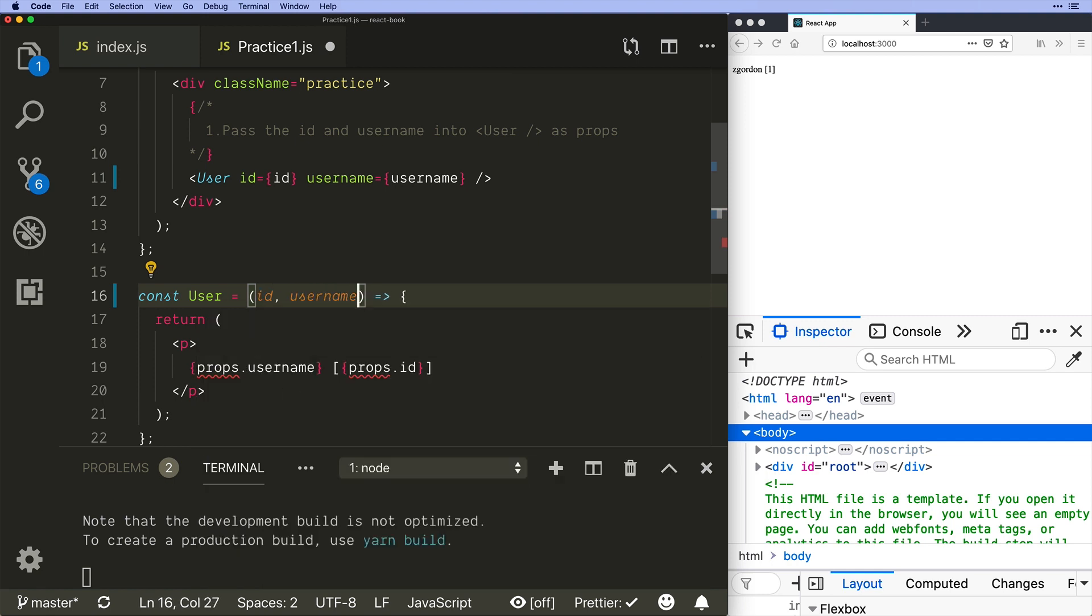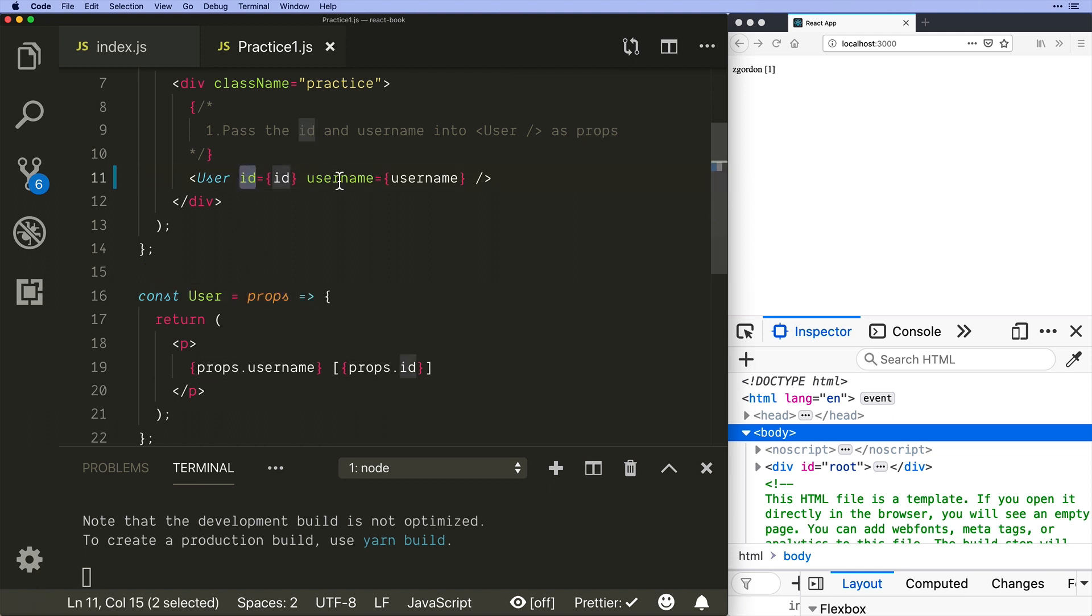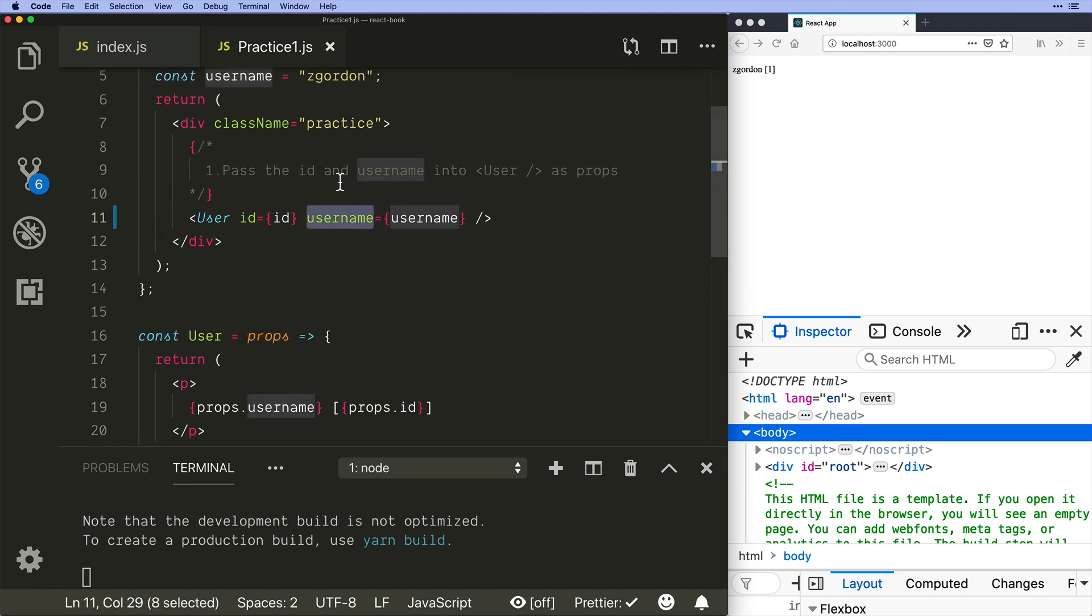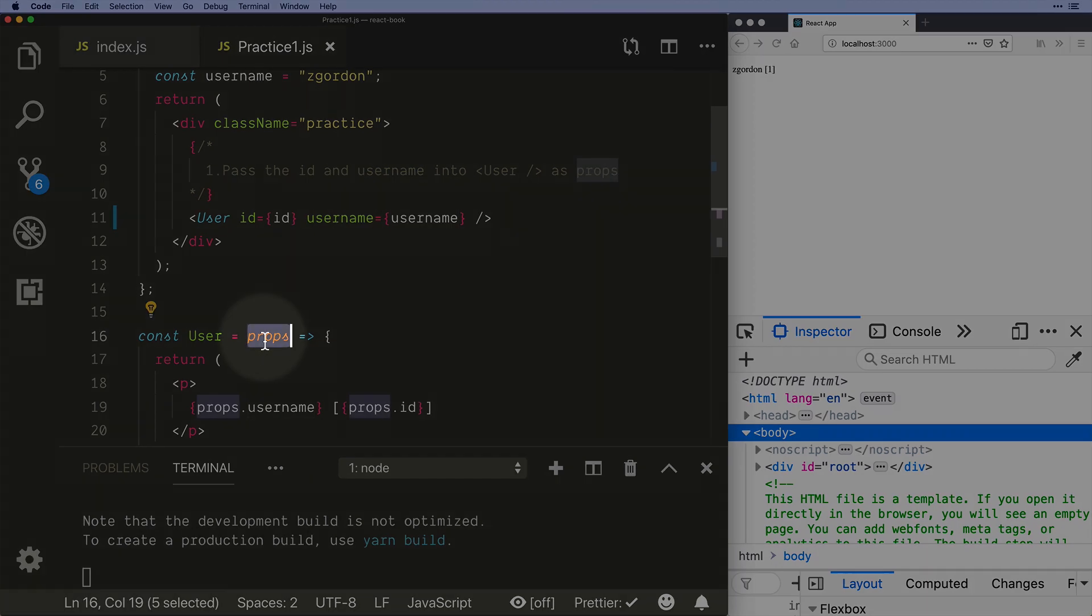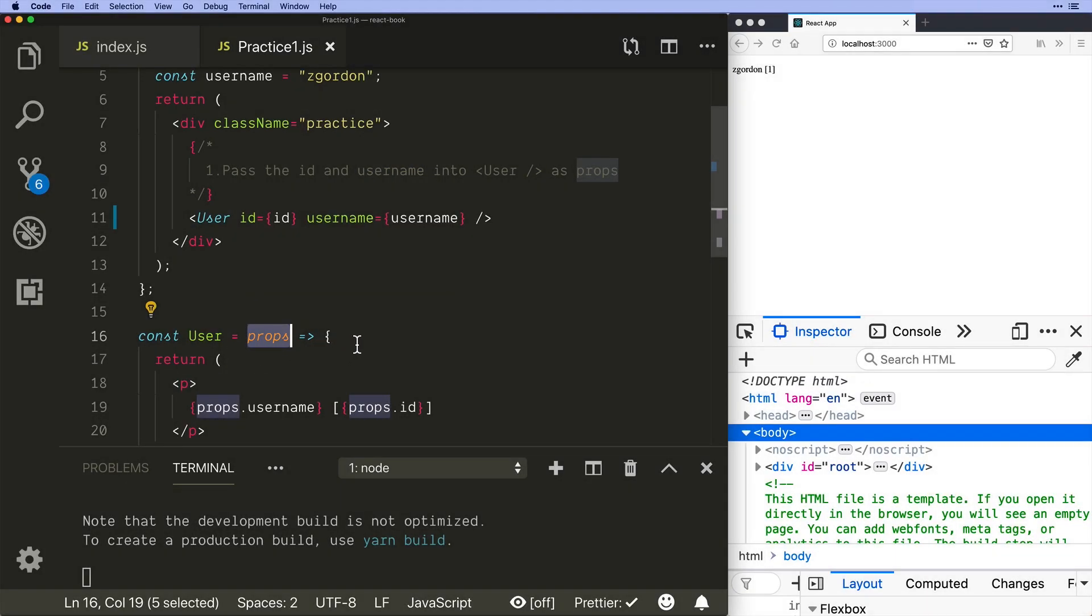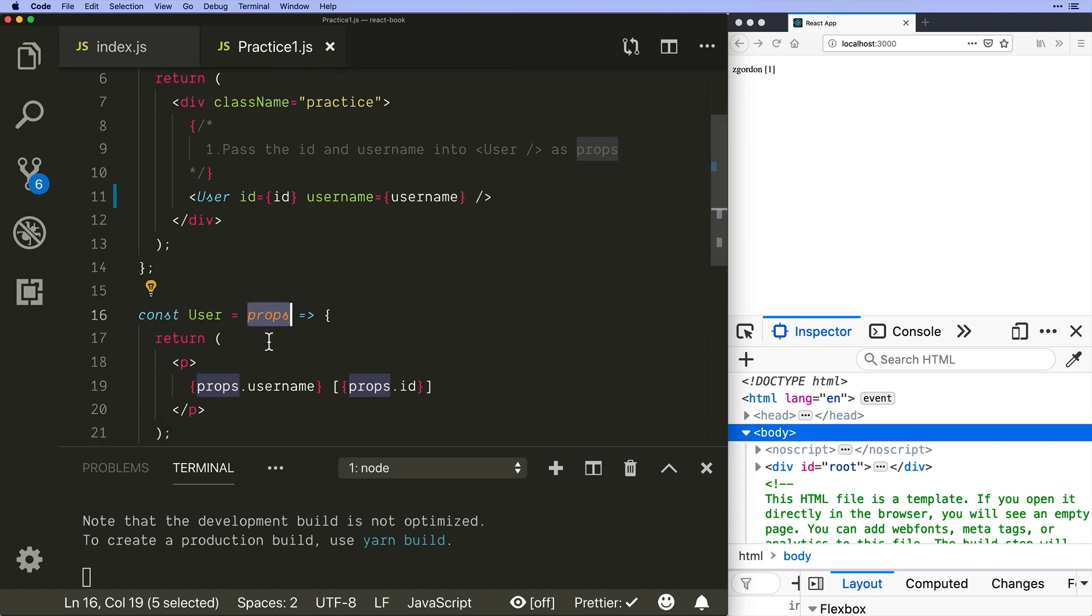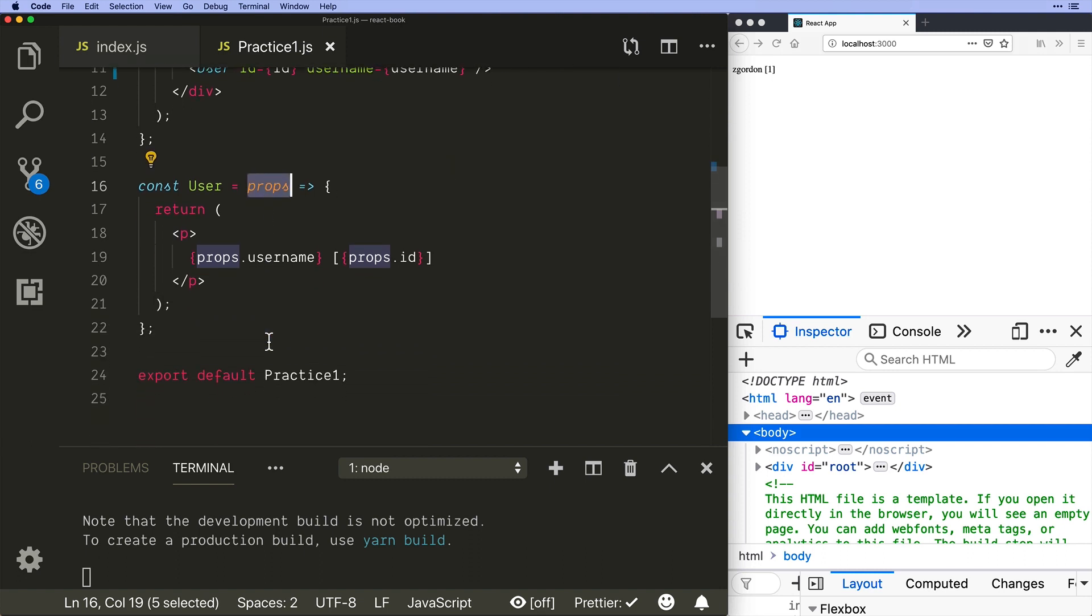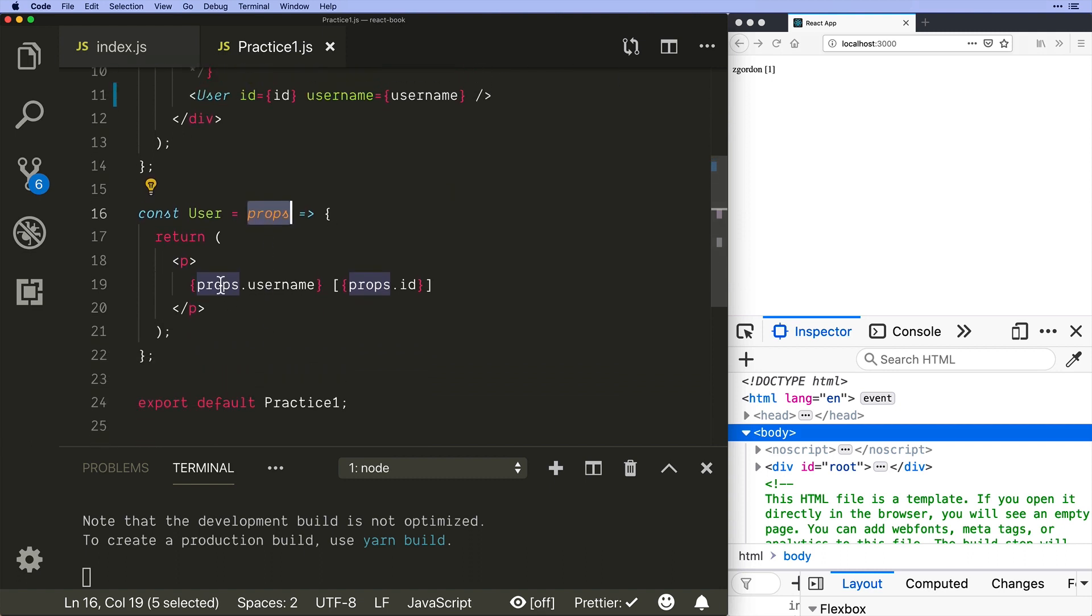All right, so what happens now is normally we would inside of here get access to id and username. That's how a normal function would work. React doesn't work that way. React will take everything that you pass here as a normal parameter—we are thinking of it like a parameter—and it will attach it to props. So inside of here, notice that I already have this set up: we have props.username and props.id. This is props in React.